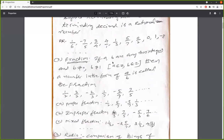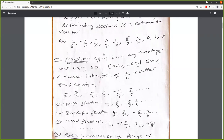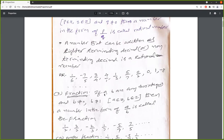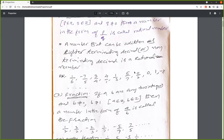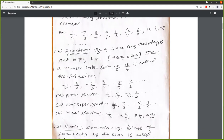Fraction: a and b are any two integers and b not equal to 0, and also b not equal to 1. In the case of rational number, the denominator q may be equal to 1. But here, in fraction, denominator should not be equal to 1. If denominator is equal to 1, that cannot become a fraction — that will become an integer like 0, 1, minus 8, 4, and so on.